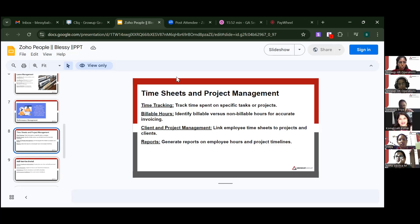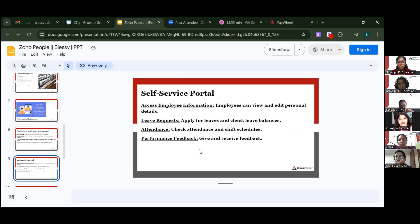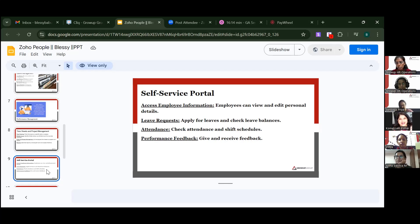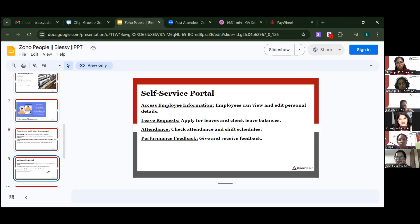The self-service portal gives employees access to view and edit personal details, apply for leave, check leave balances, view attendance and shift schedules, and give and receive performance feedback. You can also see your shift schedule — whether it's allotted weekly, monthly, or quarterly.